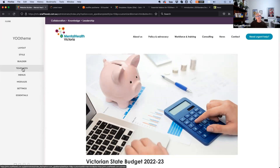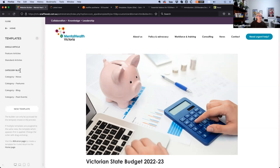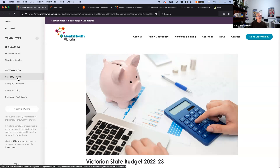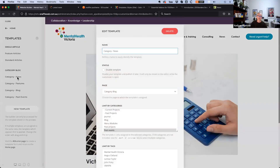UTheme Pro has a feature — not in the original version, but introduced with dynamic content — called templates, where you can basically create templates for different sections in Joomla. This site already has a few: single article, category blog, and news layout. We'll quickly reapply the news layout to the news page to show what's actually on their site.